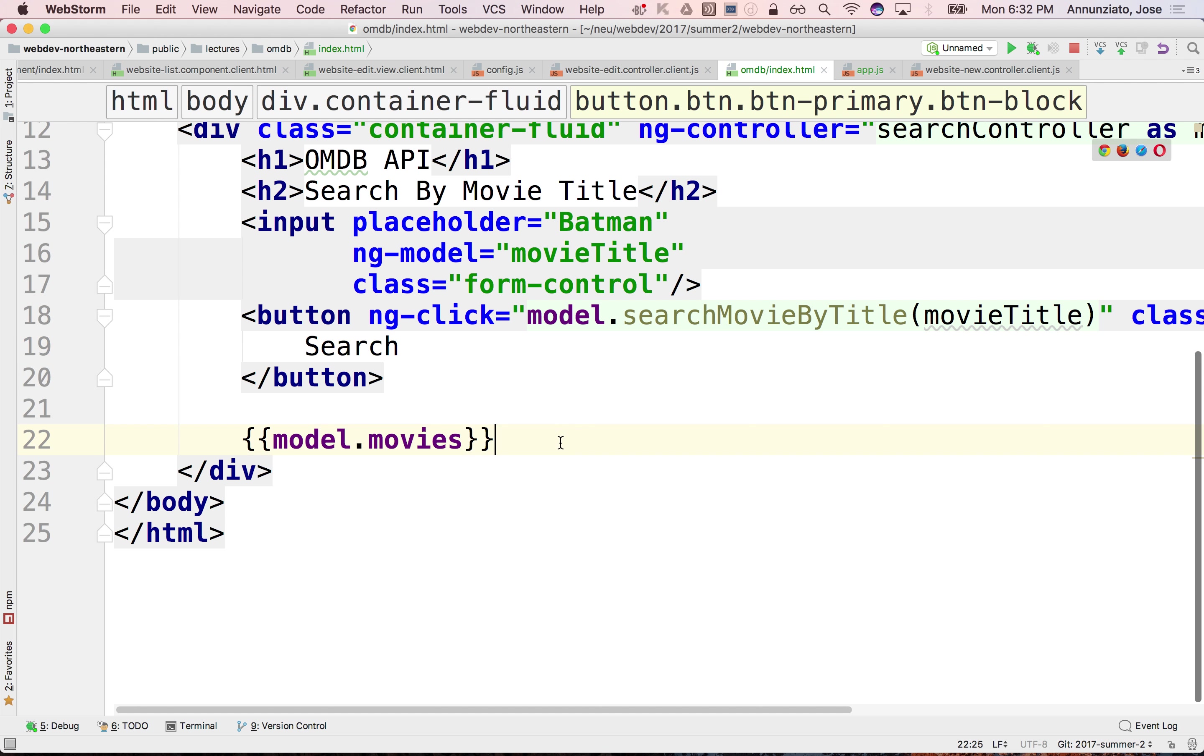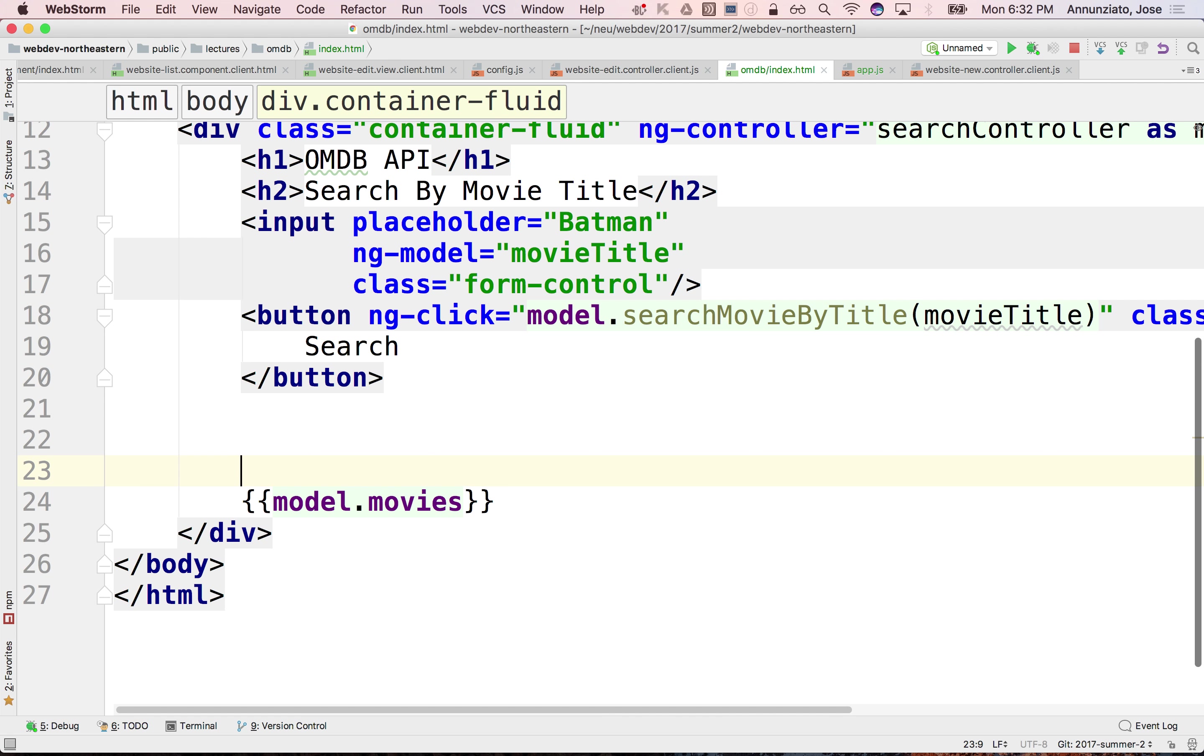So we have here the array of movies. Let's iterate over these to render them.